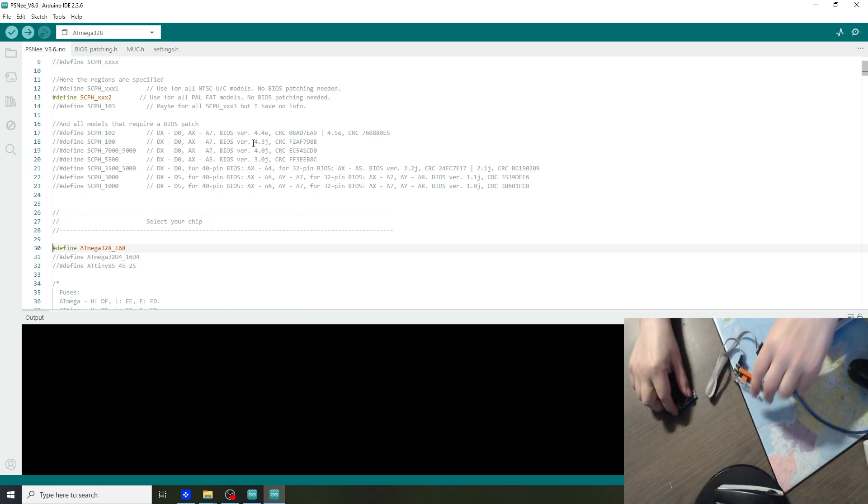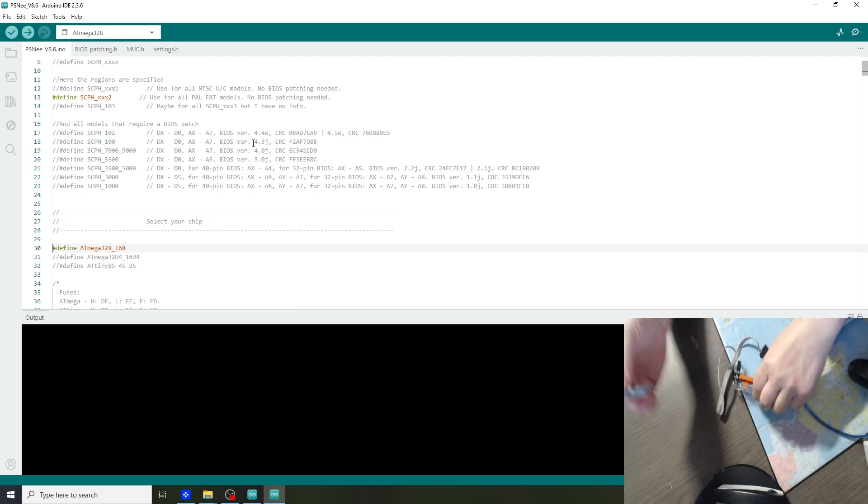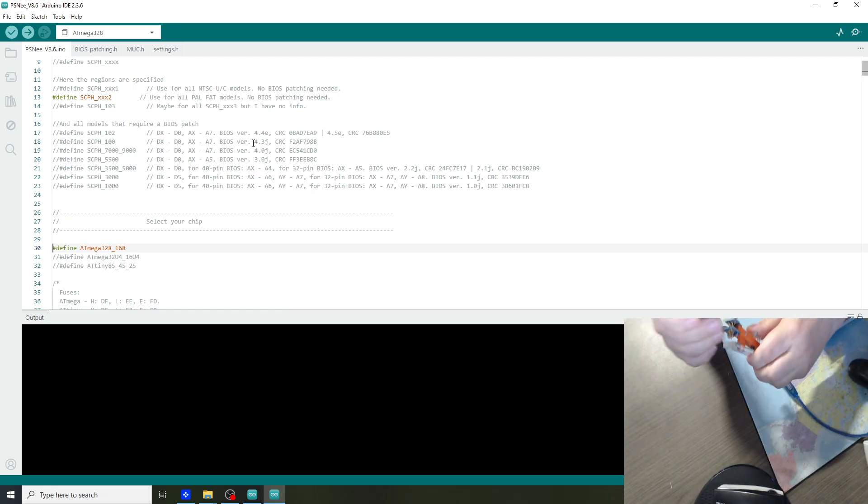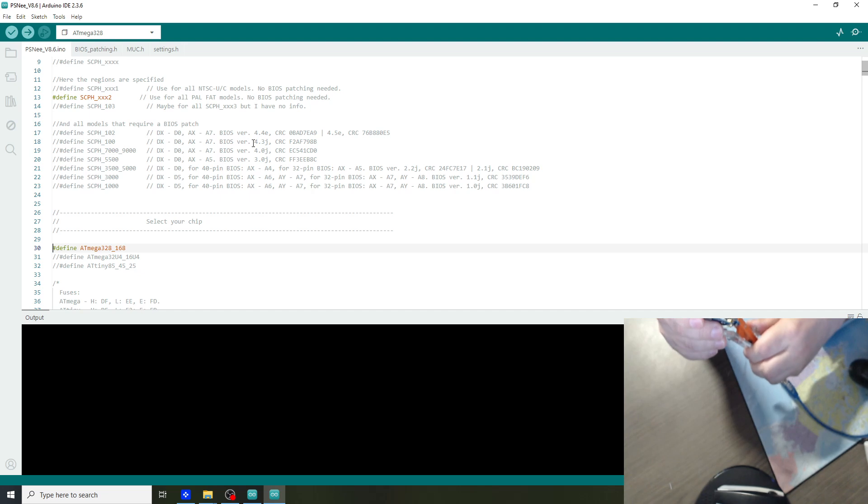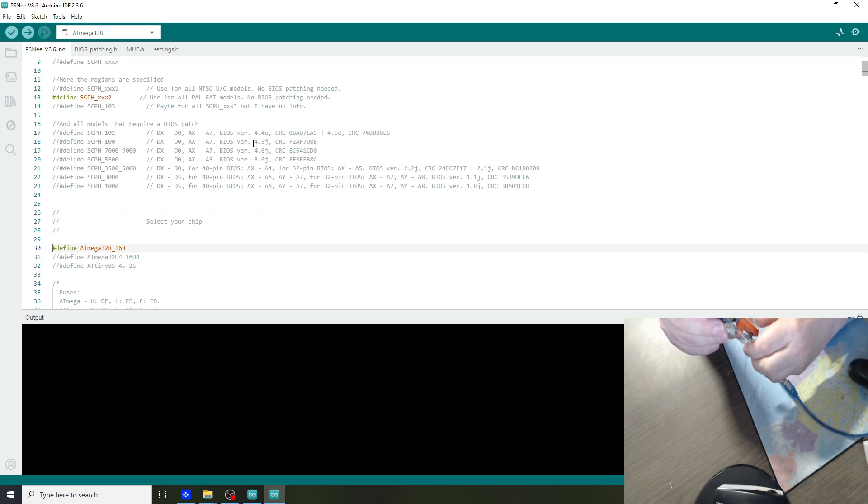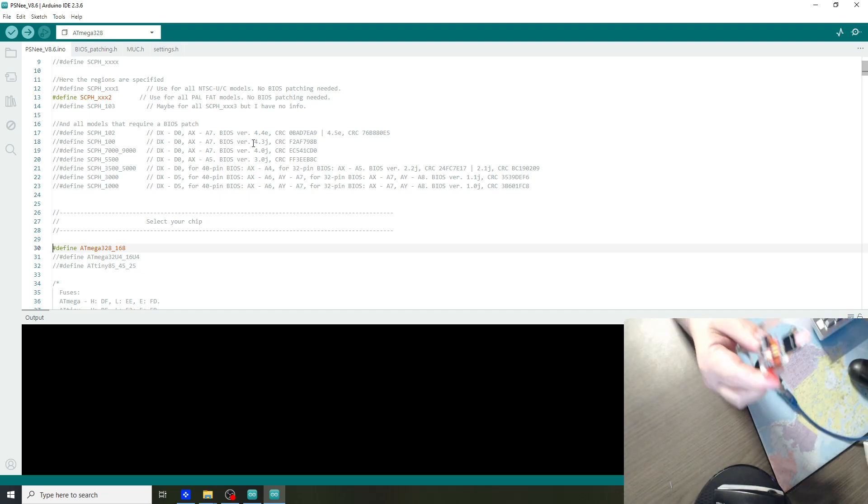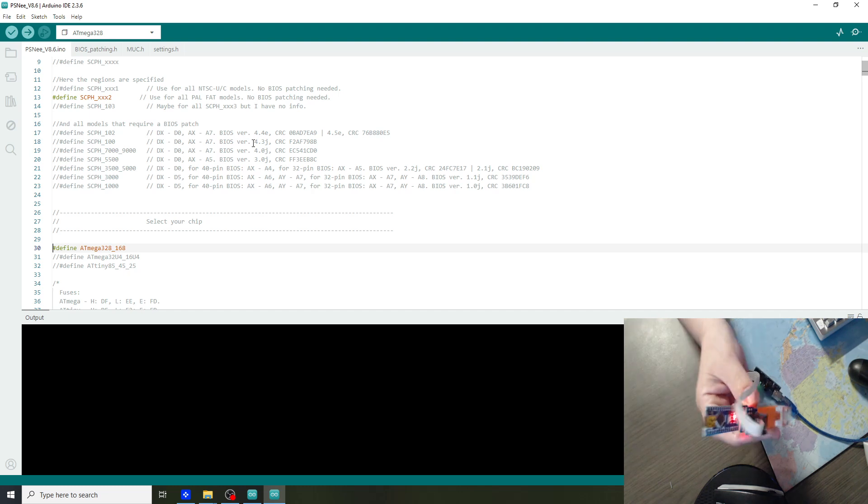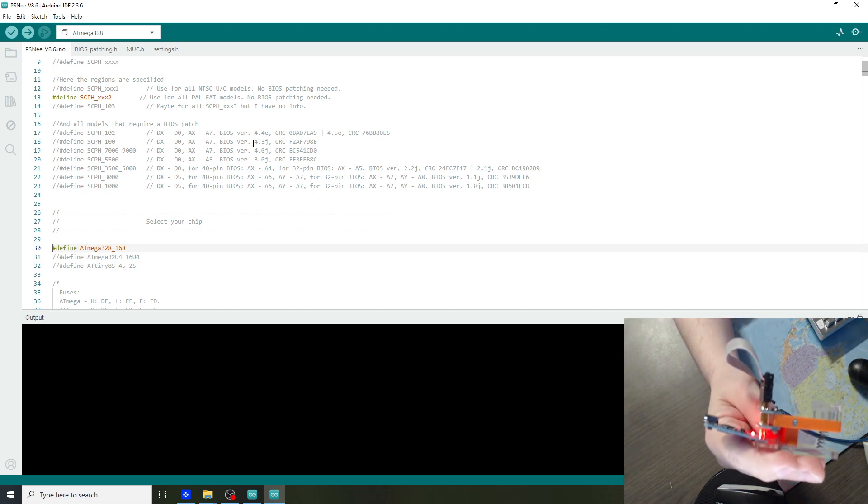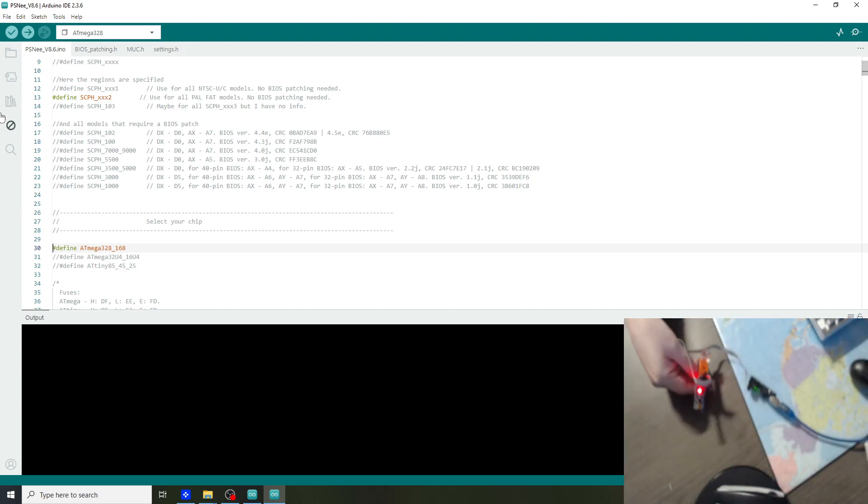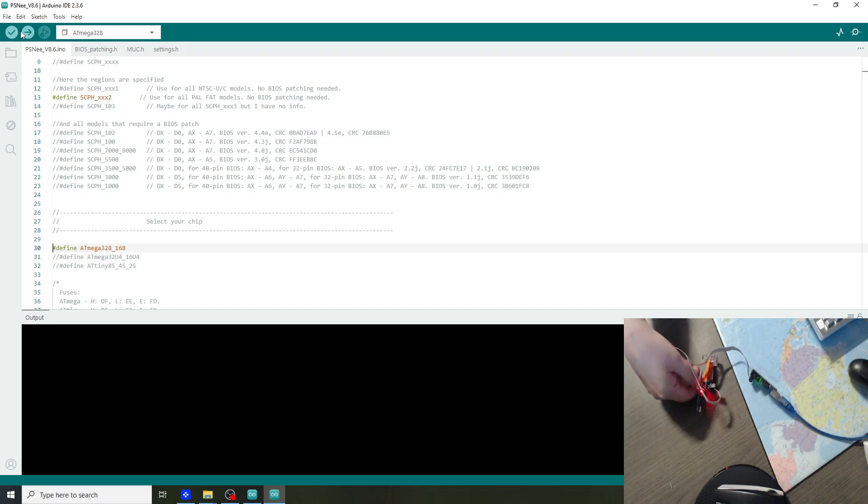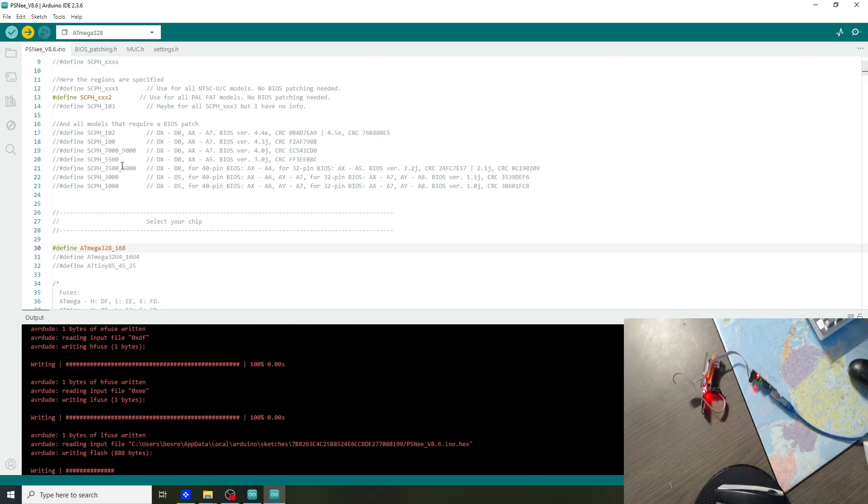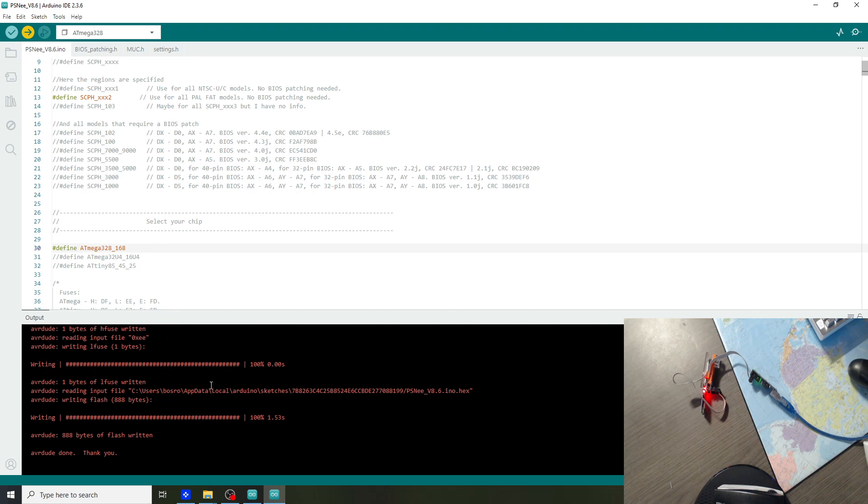Next we can connect the Nano with the clamp. Like this. And we can hit upload. And it is finished.